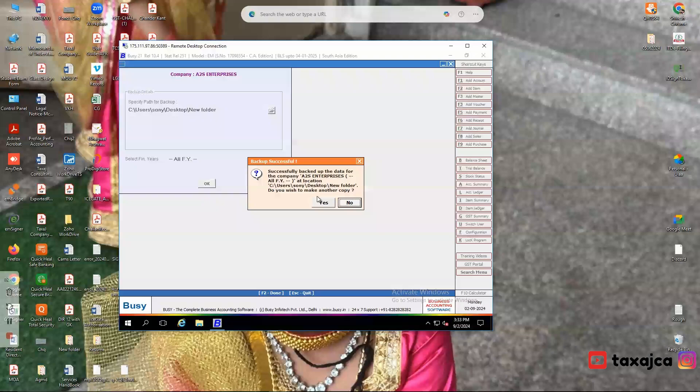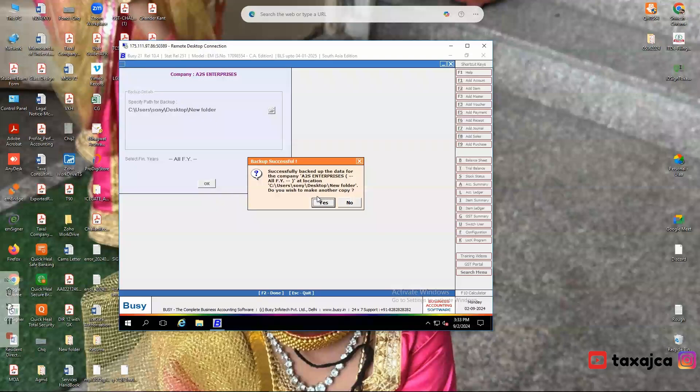Once the backup is complete, navigate to the new folder and ensure that the backup files are present and correctly saved.